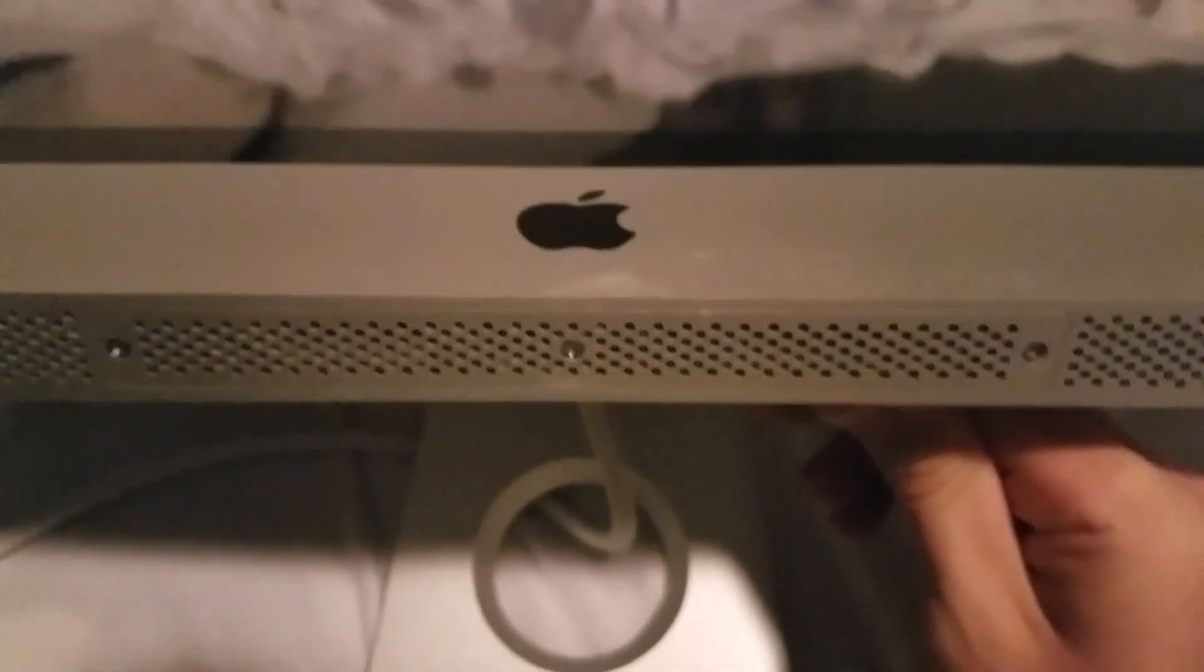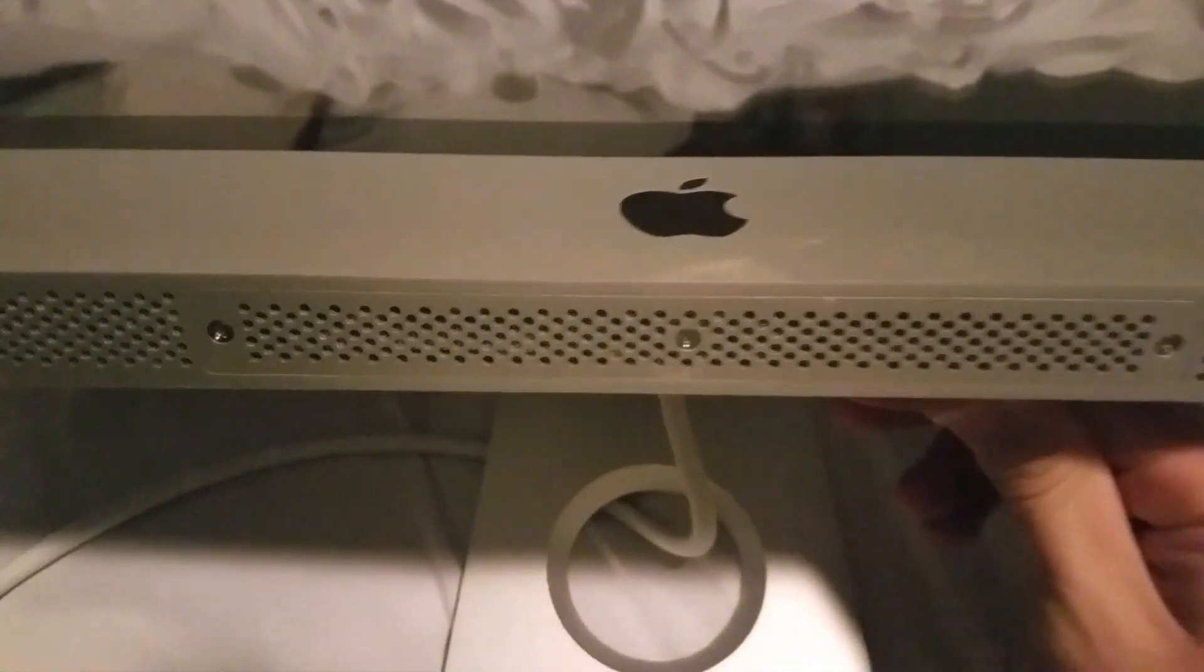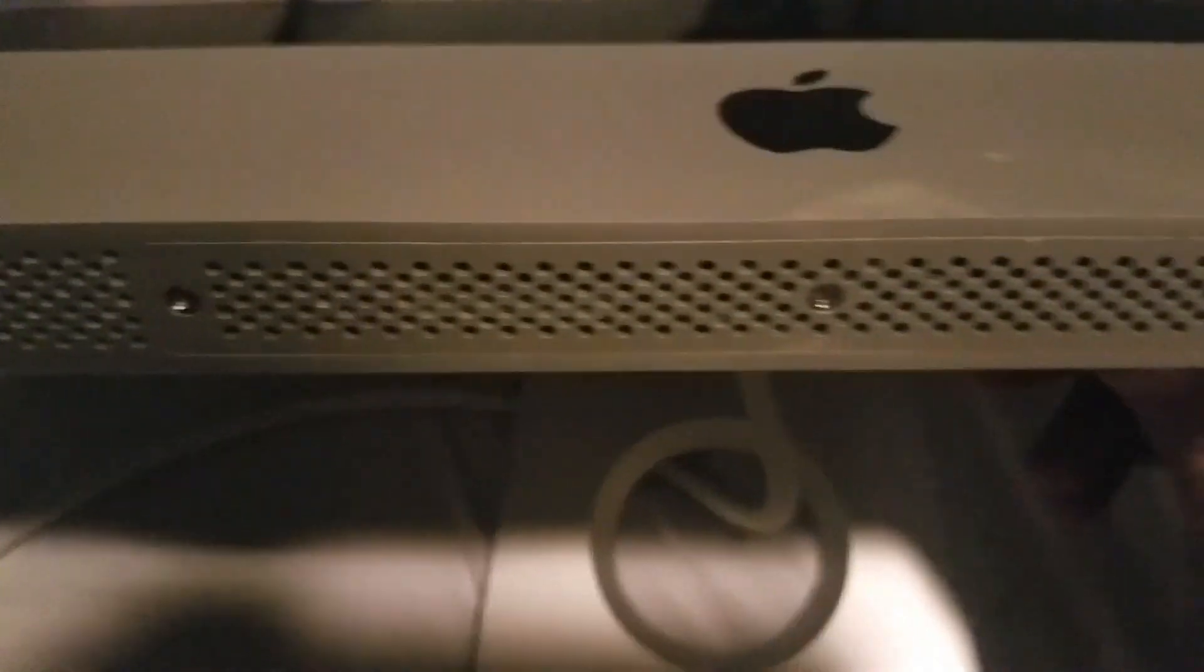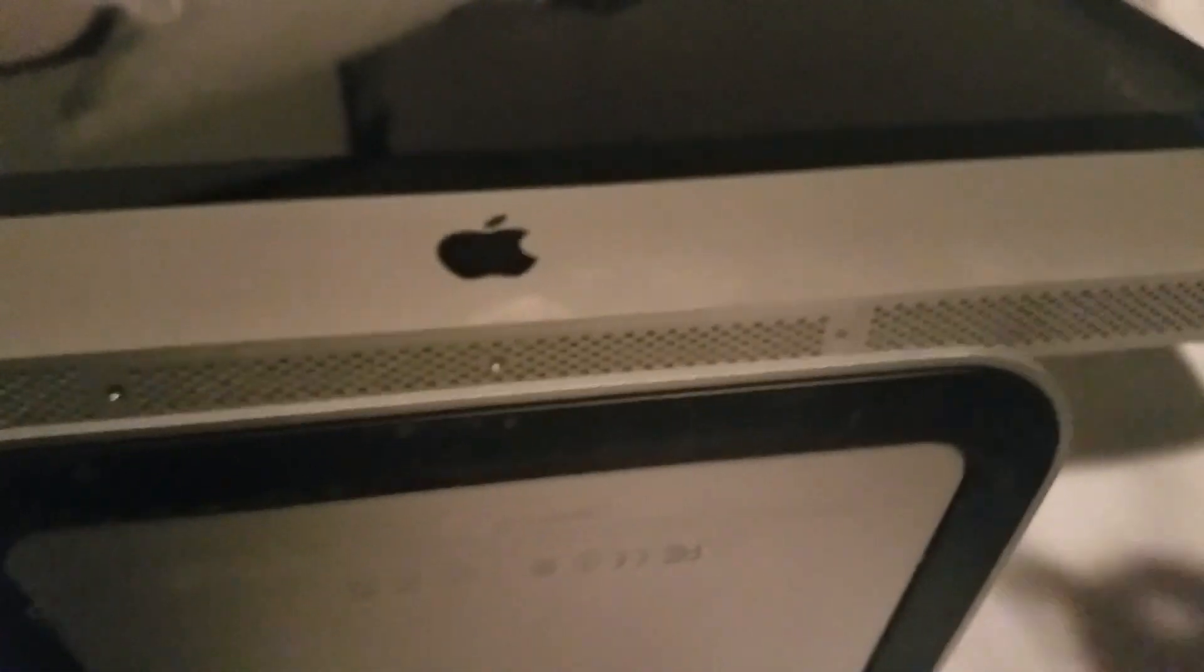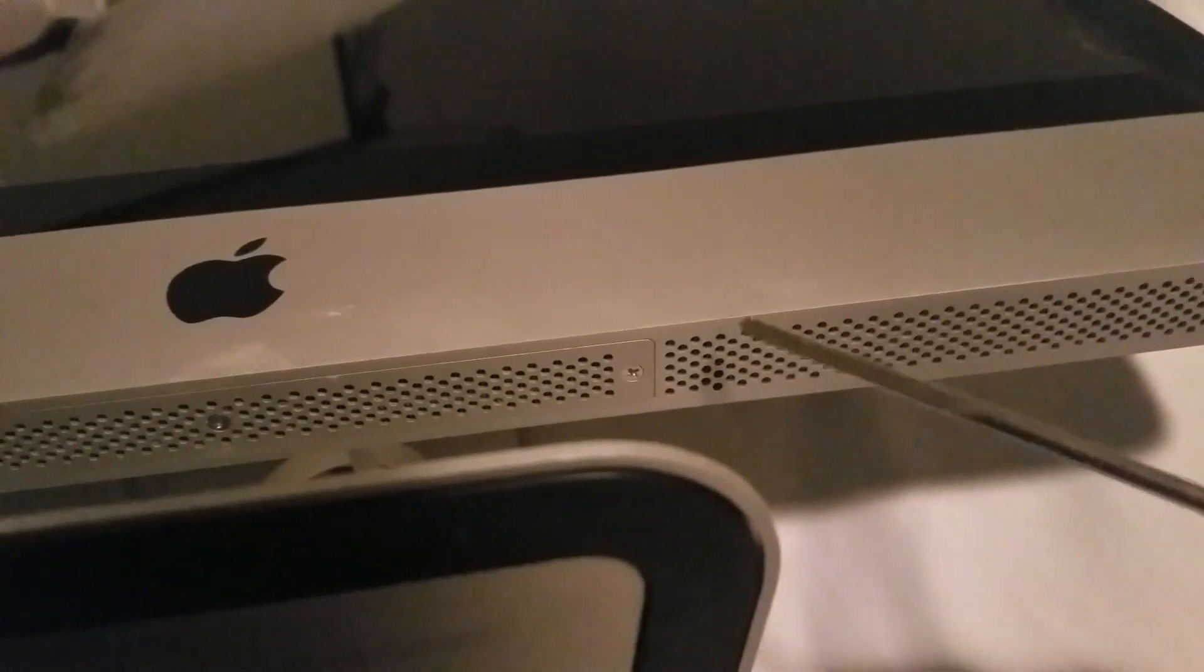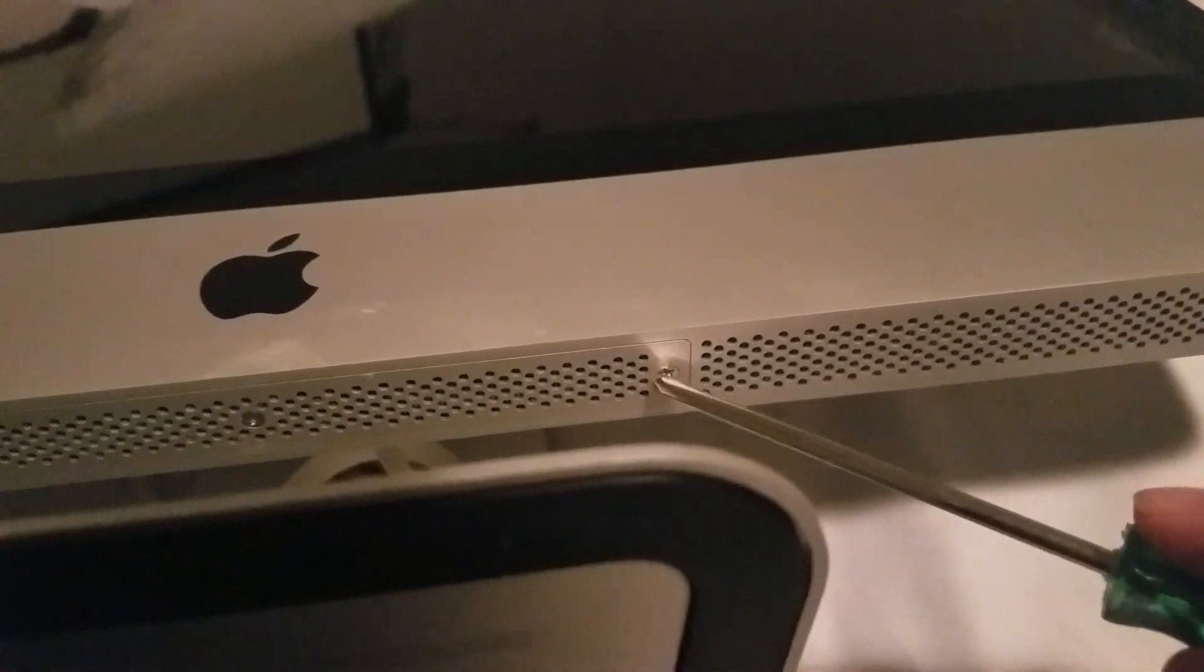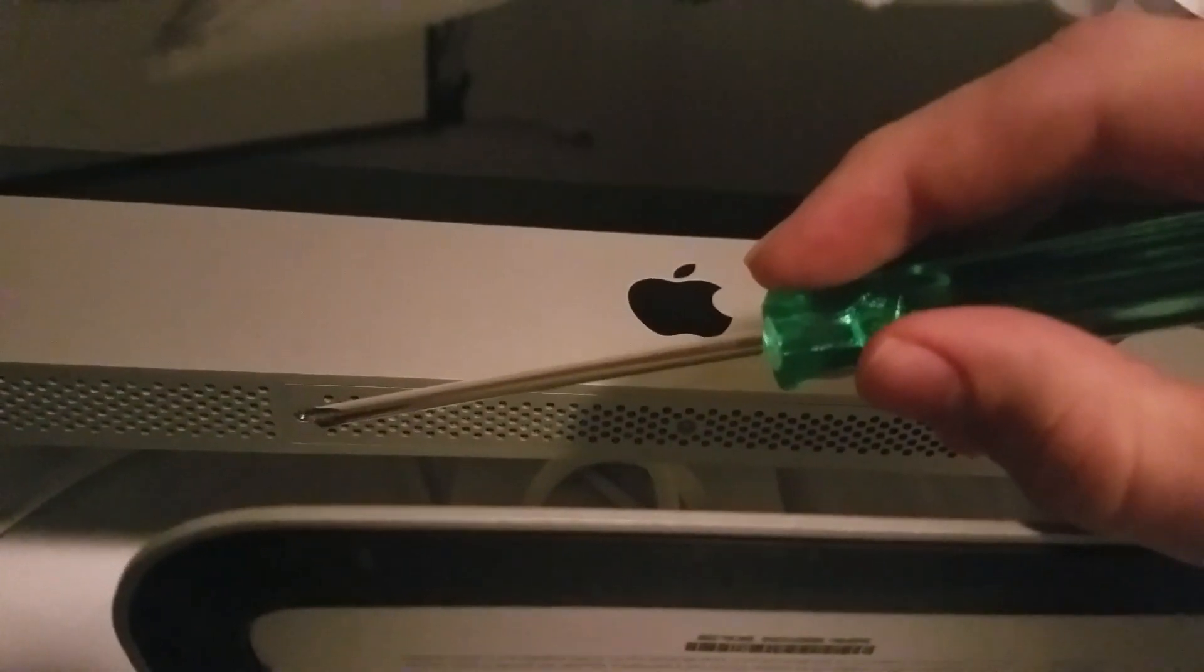Now, you're going to look at the bottom and see these three screws. Just take a normal Phillips head screwdriver and unscrew all three of these.